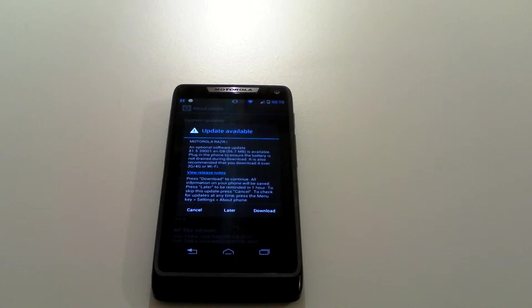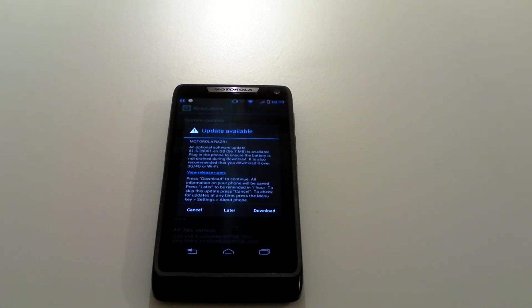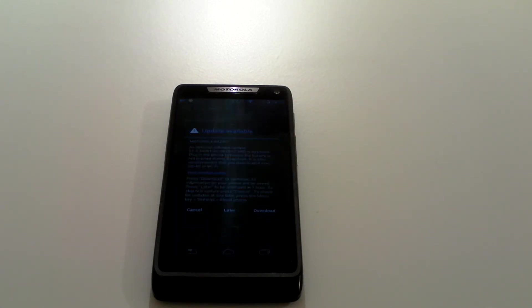You would also want to ensure that you are connected to Wi-Fi because the download itself can be quite large, a good few hundred megabytes sometimes, especially when you're changing from the likes of Ice Cream Sandwich up to Jellybean, and it can cost you quite a bit of money. I hope that was helpful. Thanks for watching.